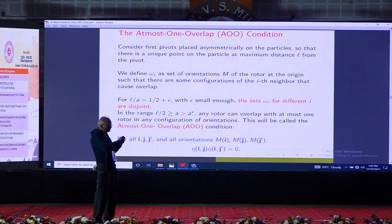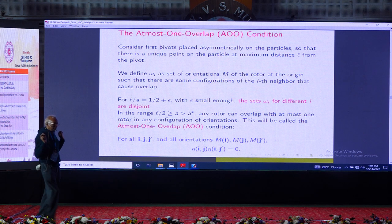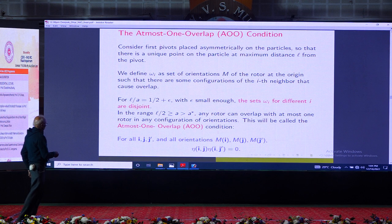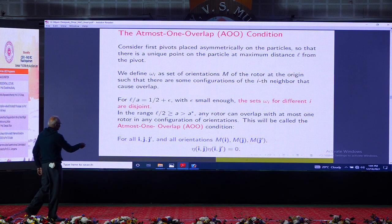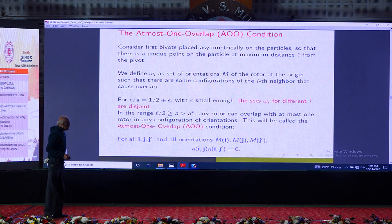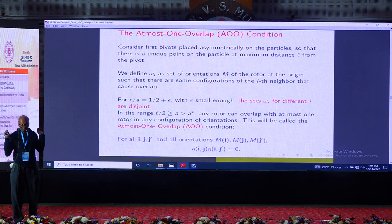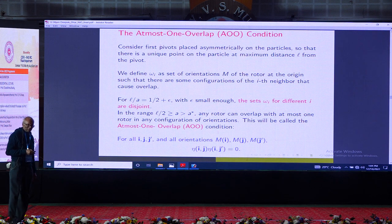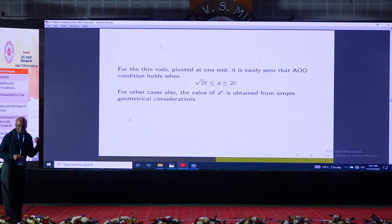The 'at most one overlap' (AOO) condition states that for any site i with neighbors j and j', the product η(i,j) · η(i,j') = 0 for any orientations M_i, M_j, M_{j'}. This is called the at most one overlap condition. For straight rods, this condition is satisfied when the spacing a is between 2L and √2 · L. This condition can be verified for other cases too.